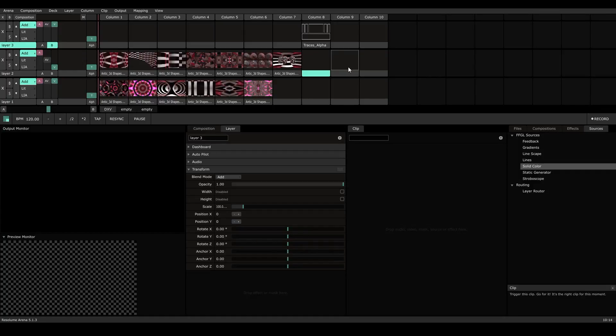Hey guys, Max Koehler here with AnticStudios.com. Today I wanted to go over a couple different mapping techniques inside of Resolume Arena 5 and give you some ideas of when you would want to map a certain way. So let's dive right in.